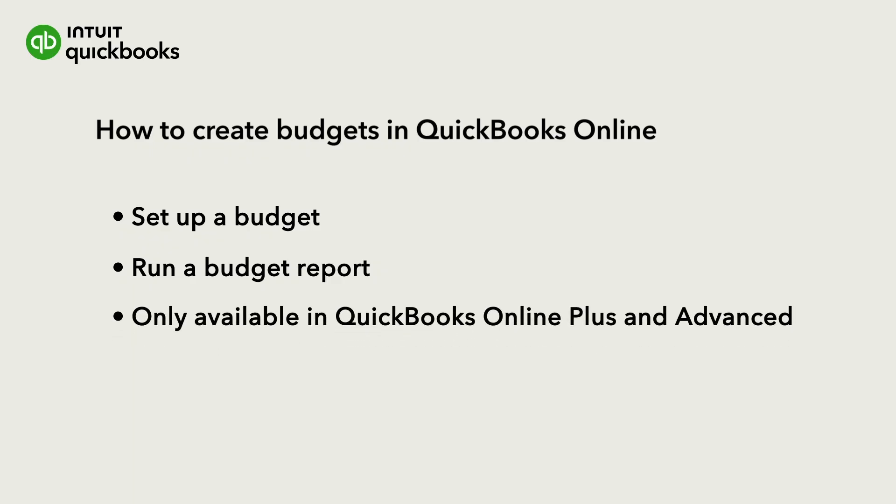Note that budgeting is only available in QuickBooks Online Plus and Advanced.